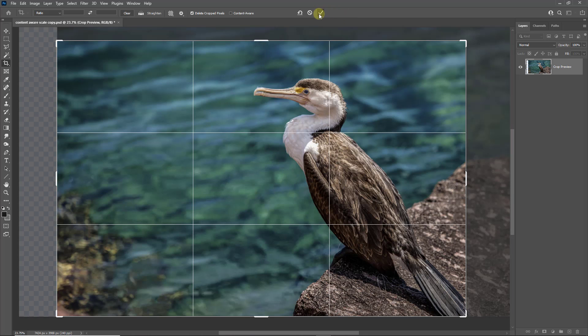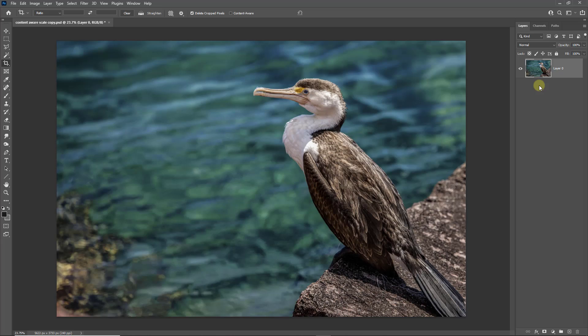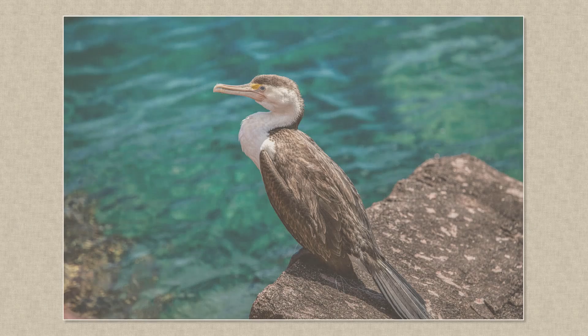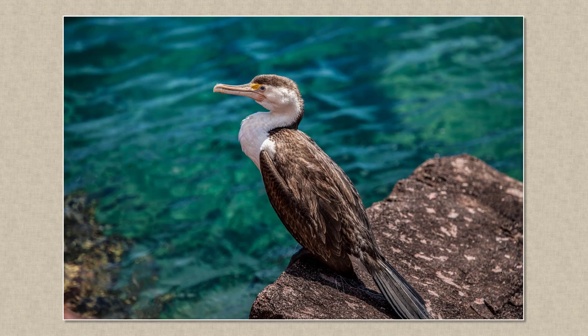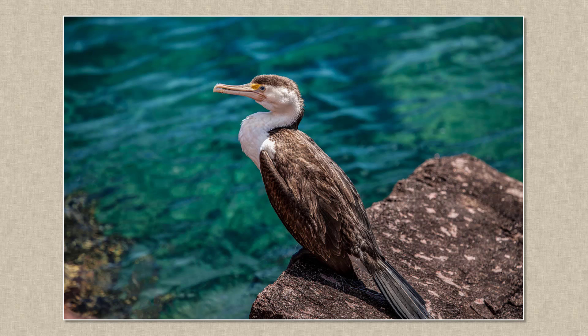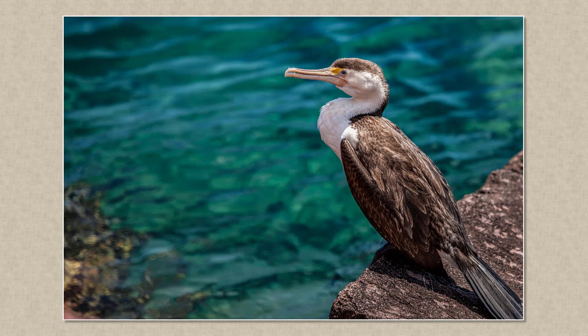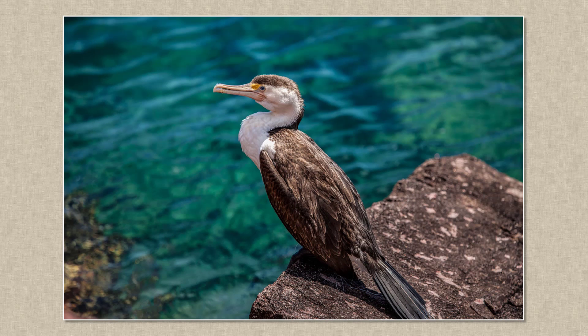So let's take a look at the original image and then what we were able to do with Content Aware Scale. It's not a tool we're going to use a lot, but very powerful.